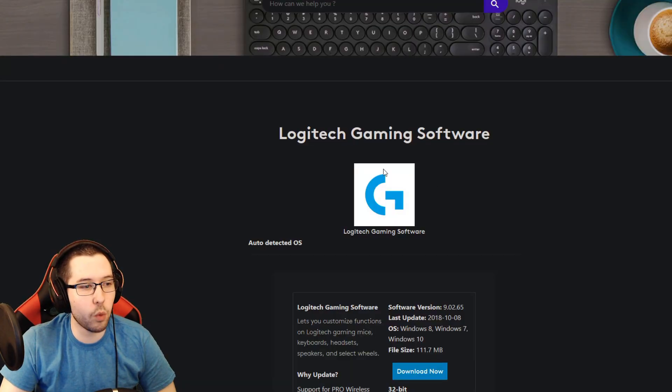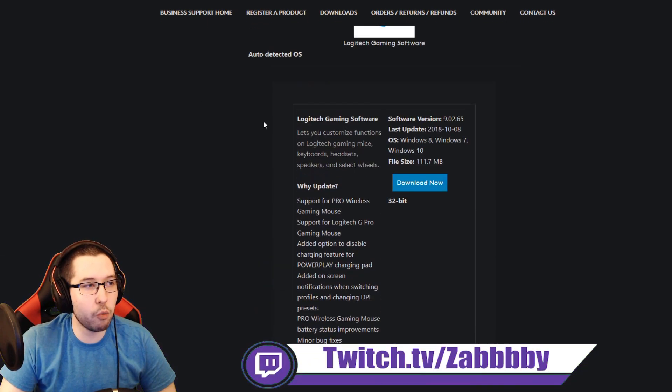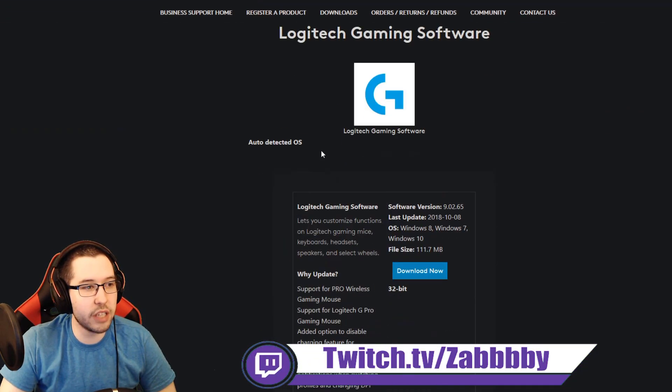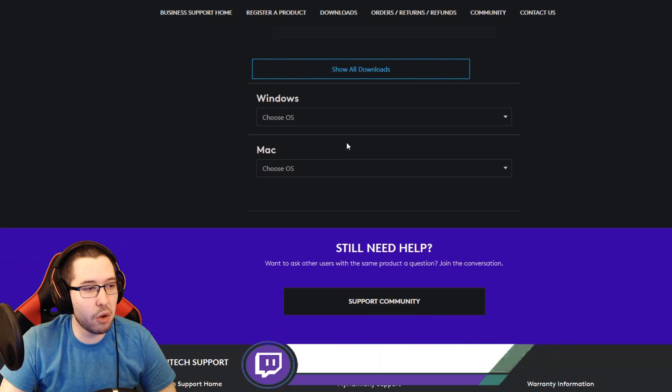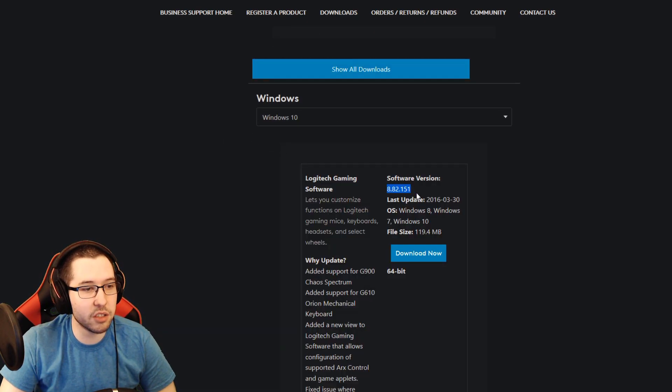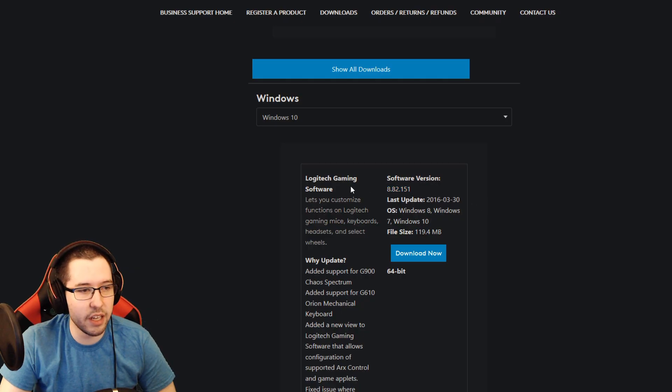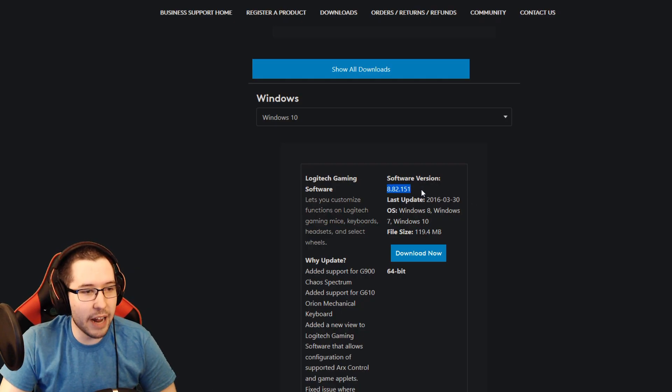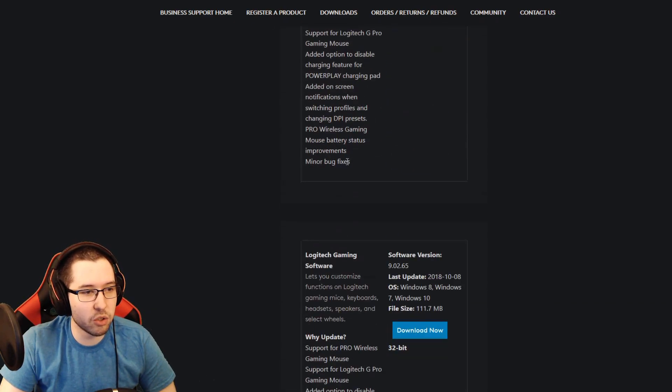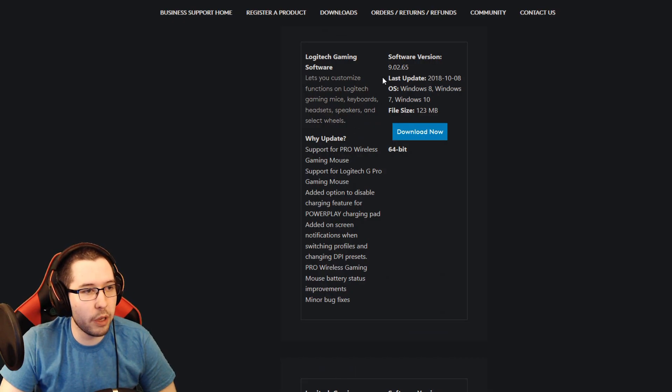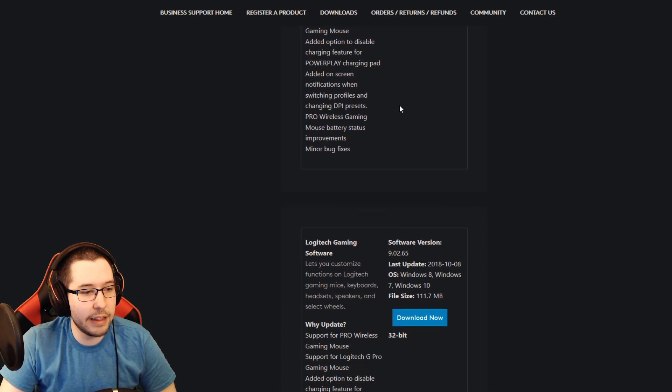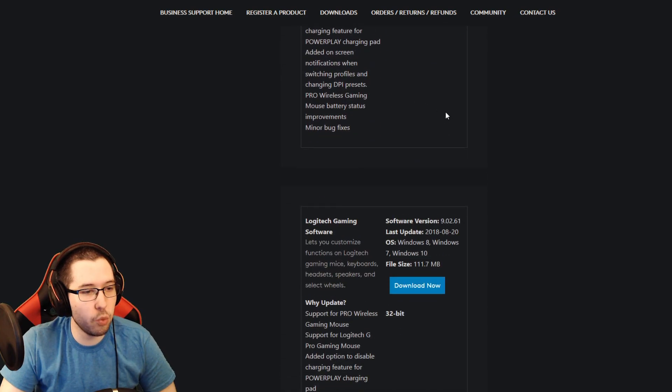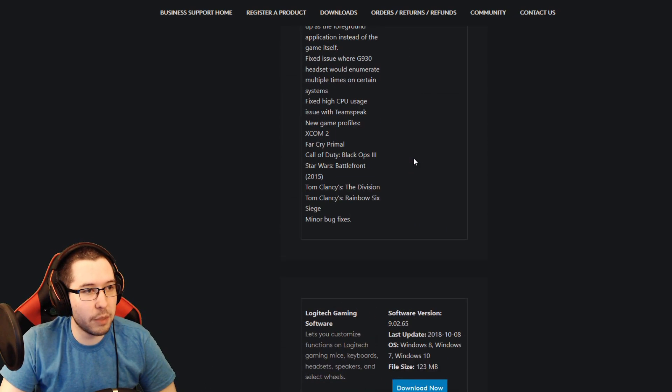This is the one I use, the Logitech Gaming Software. When you come to this site it's going to auto-detect your OS. Go to Show All Downloads, click on Windows 10, and keep an eye on the software version here. This is something I really don't get with the site, but it gives you an older version of the software, so I had to scroll down and grab the 64-bit 9.02.65 version.